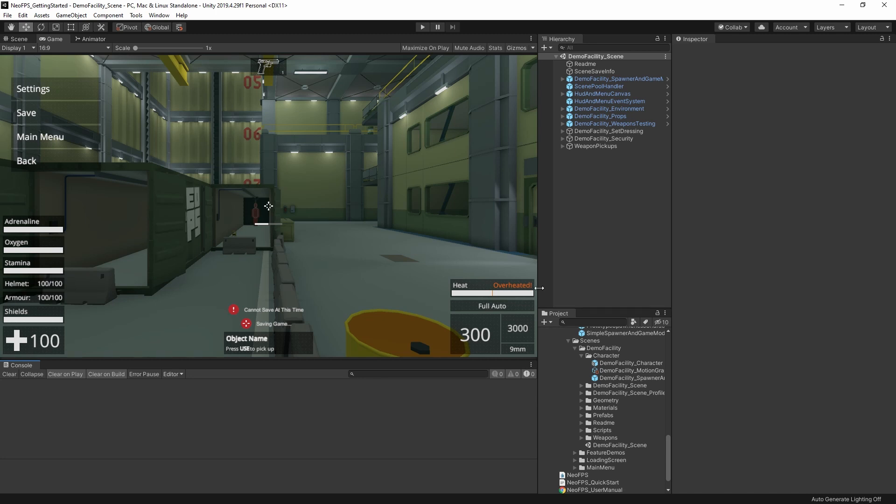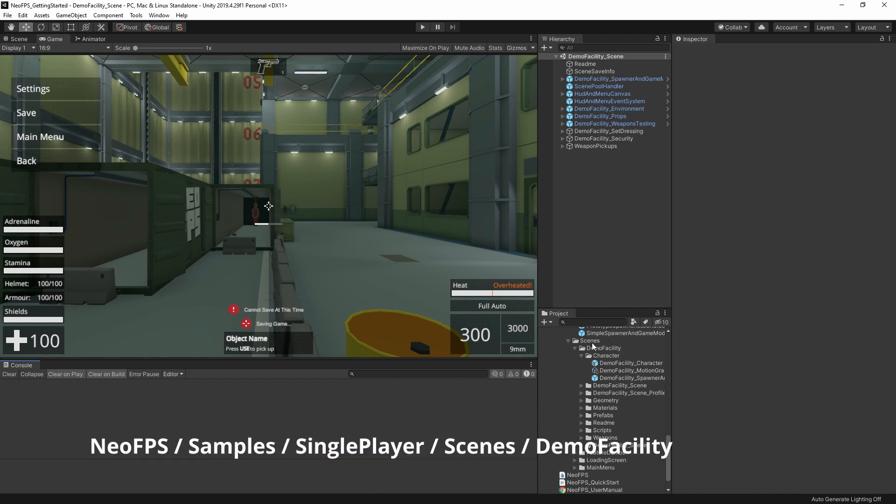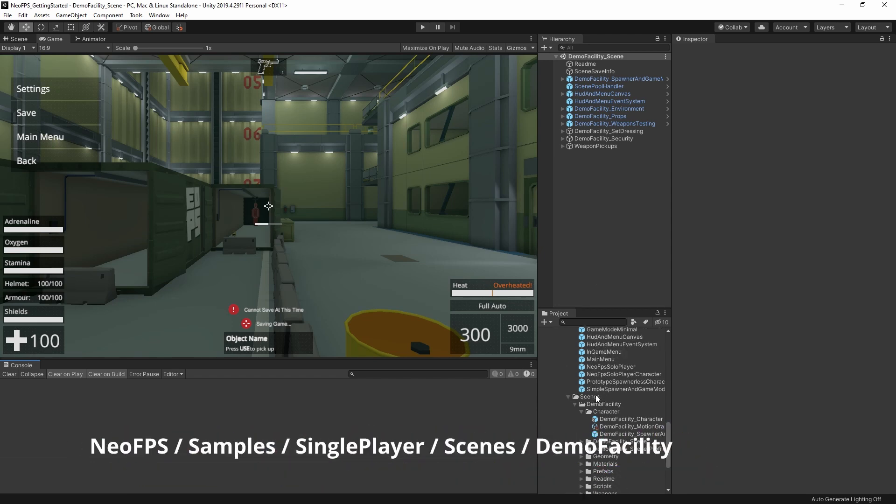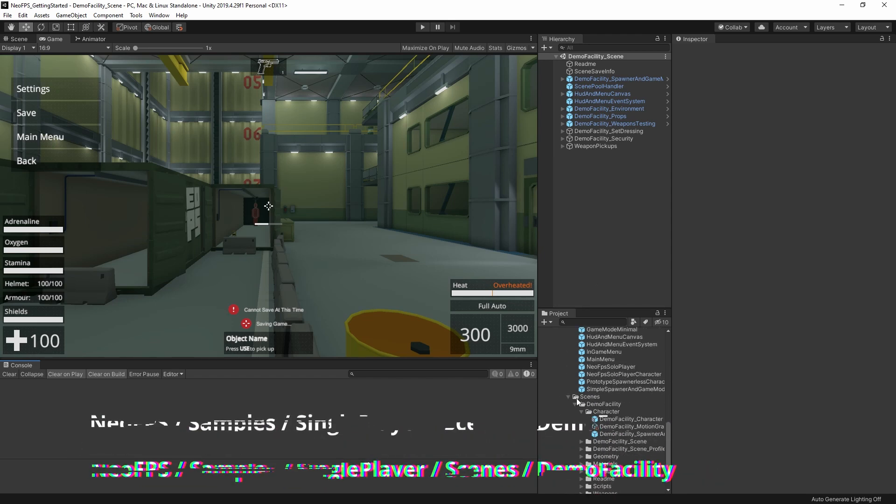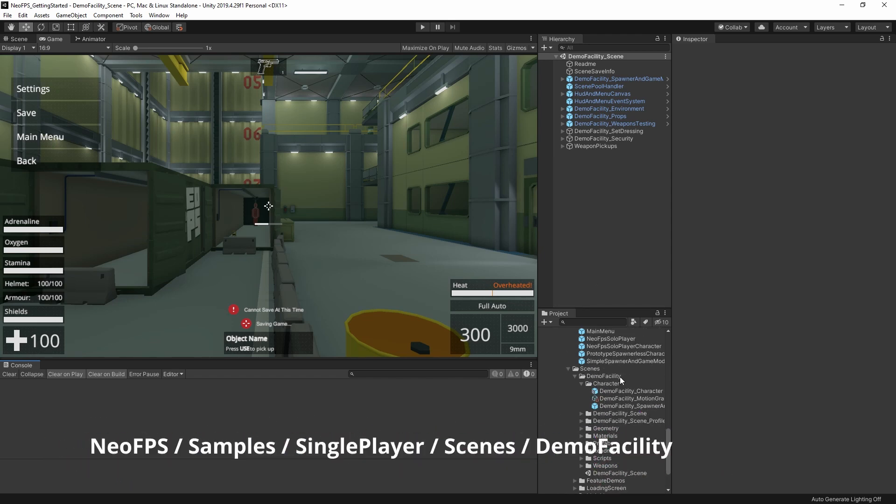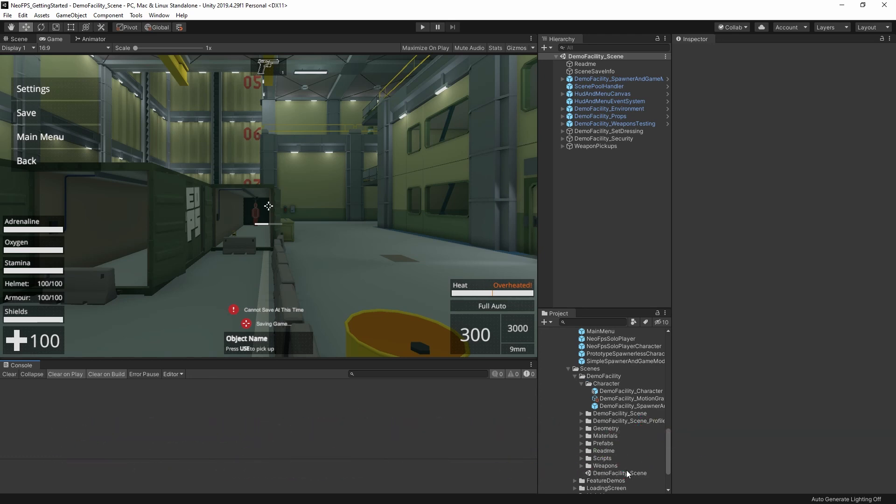So I've started off in the DemoFacility scene here, in NeoFPS Samples, Singleplayer, Scenes, DemoFacility. This is one of the more complex and complete demo scenes, so it's a good place to see everything working together.